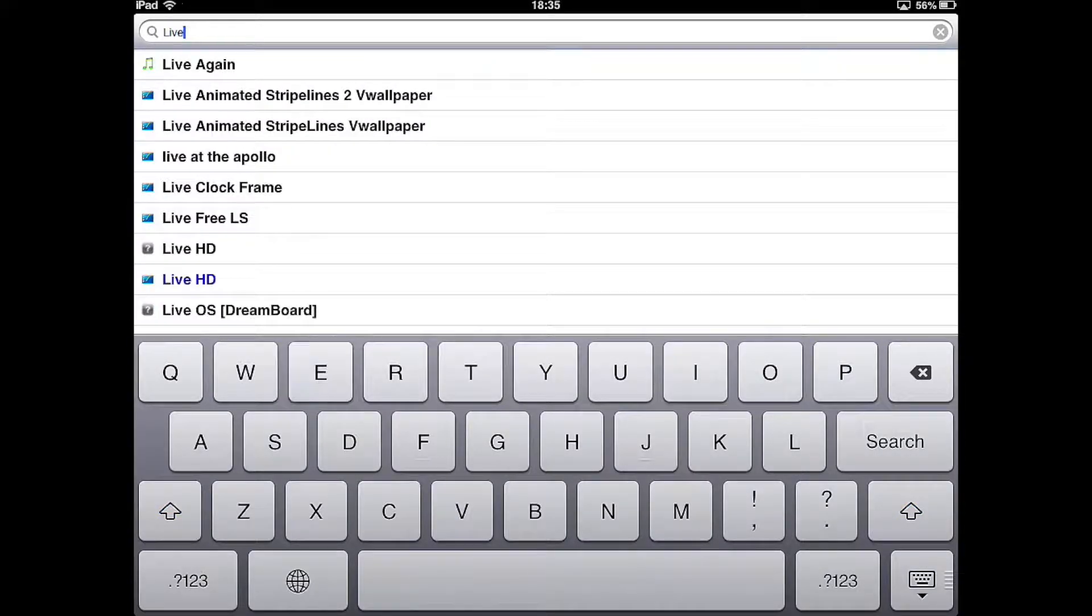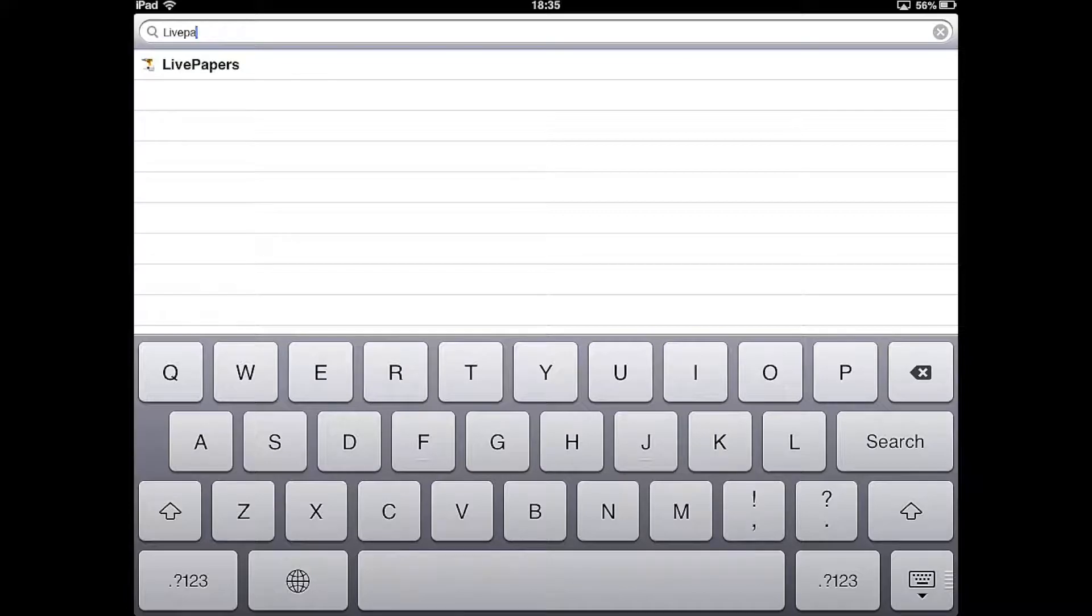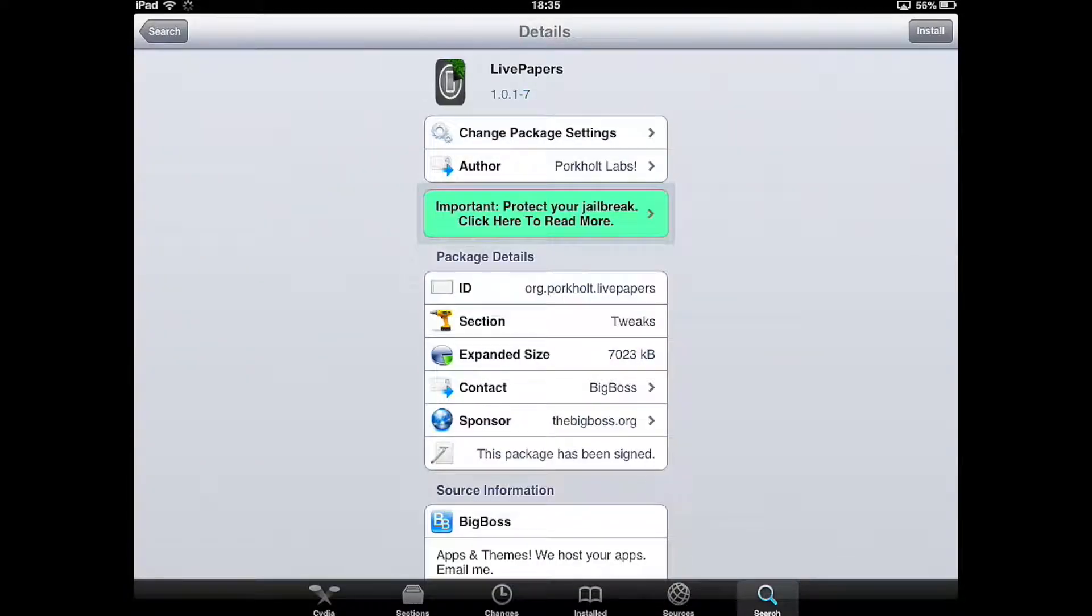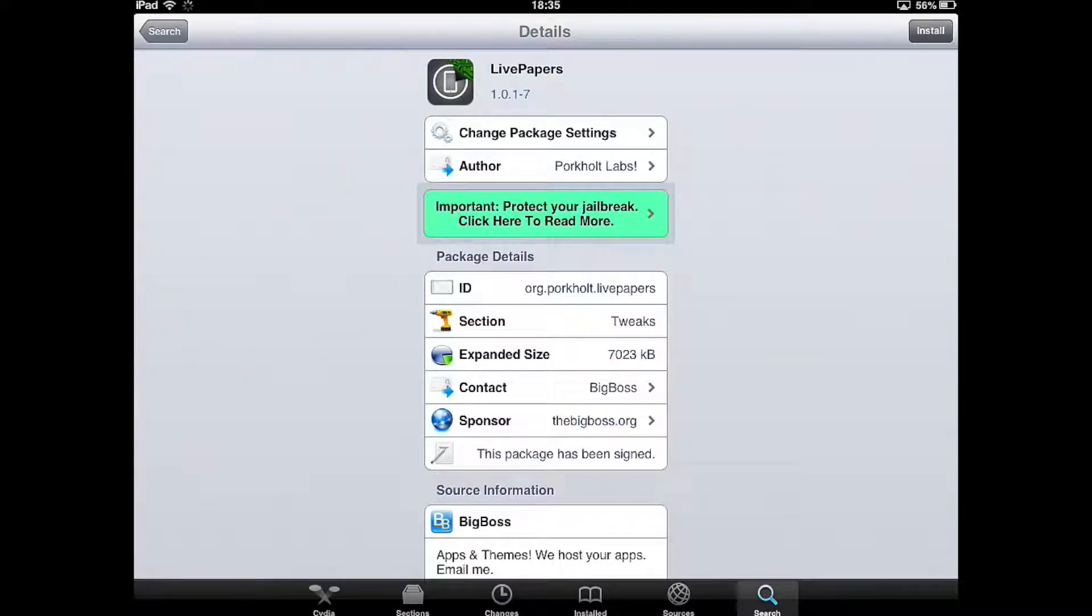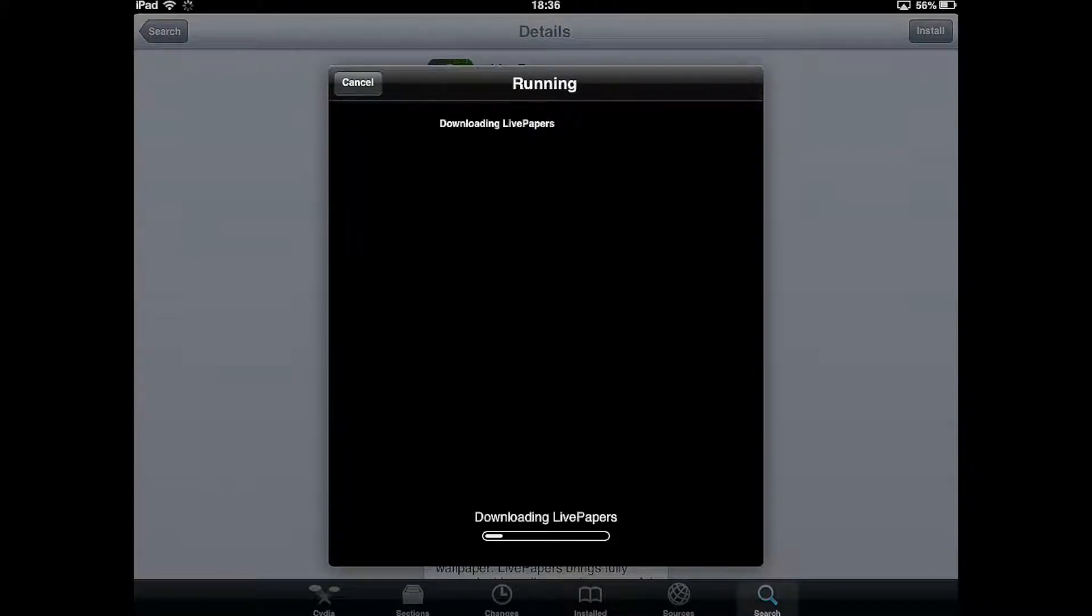Then we're going to search for the tweak called LivePapers. It's a free tweak, so you don't need a new source. We click install, then click confirm and let it install.